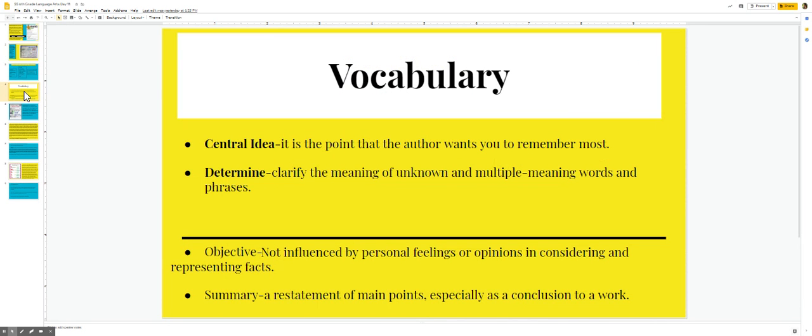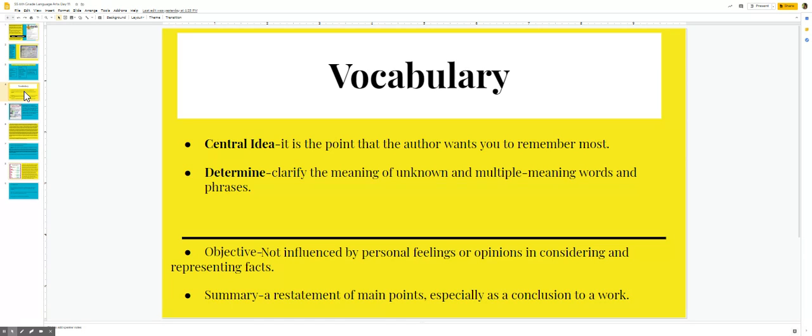Our vocabulary words are central idea: it is the point that the author wants you to remember most. Determine means to clarify the meaning of unknown and multiple meaning words and phrases. Objective means not influenced by personal feelings or opinions in considering and representing facts. A summary is a restatement of main points, especially as a conclusion to a work.